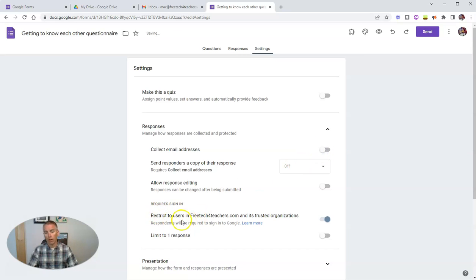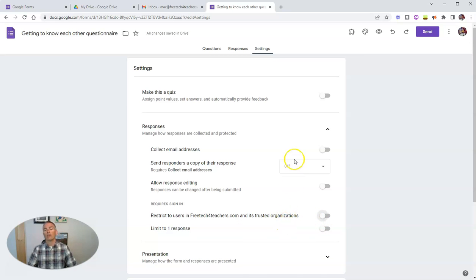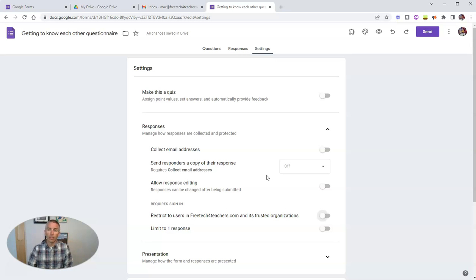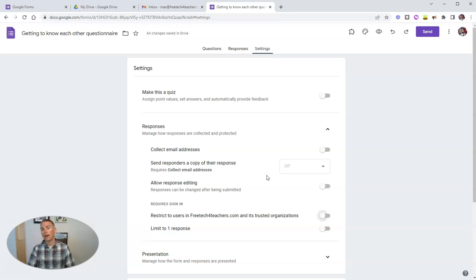You can see here I can also restrict this to users within my domain. But in this case, I'm going to turn that option off. So that's another option I could use to make sure I know who filled out the form. There is a third option. The third option is to put it into Google Classroom as an assignment. And we'll look at that a little bit later in this video.